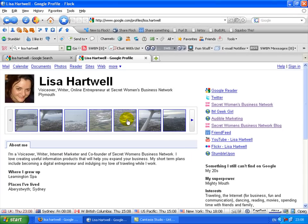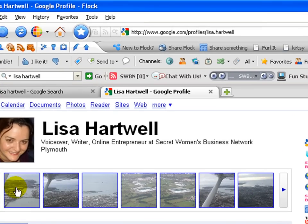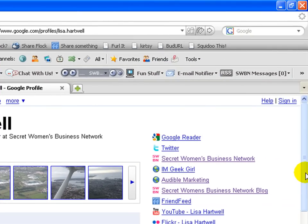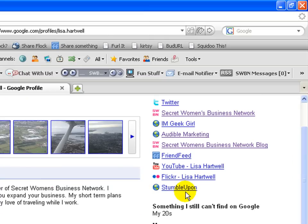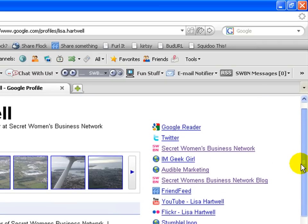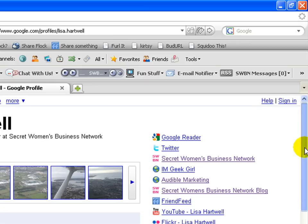So my Flickr pictures appear here, which at the moment are not very exciting. That was when I went flying over Plymouth and Cornwall. So you can add a little bit more, like they'll ask you a few questions that you can add as well. So something I still can't find on Google, that'll be my 20s, which I thought was quite amusing at the time.